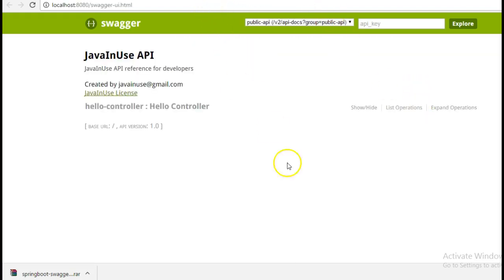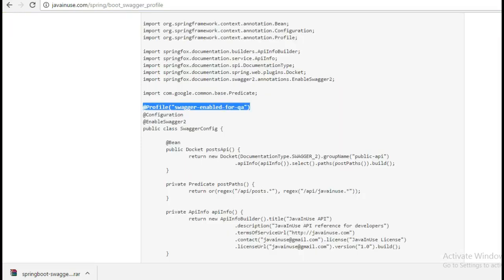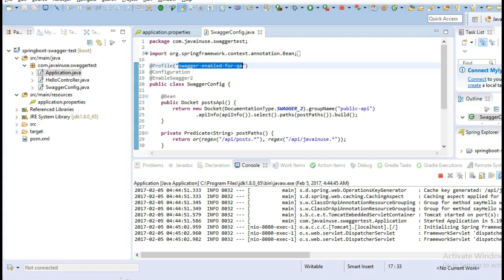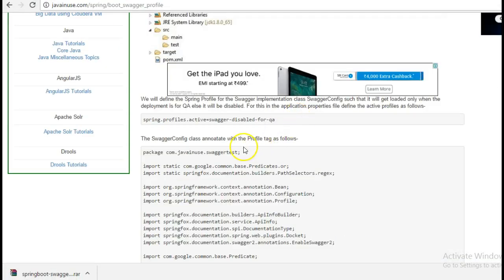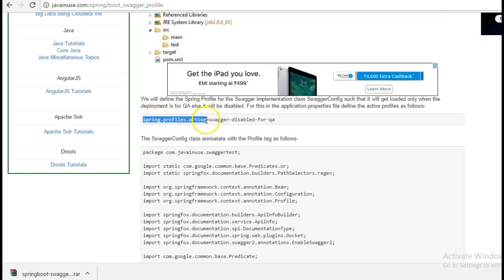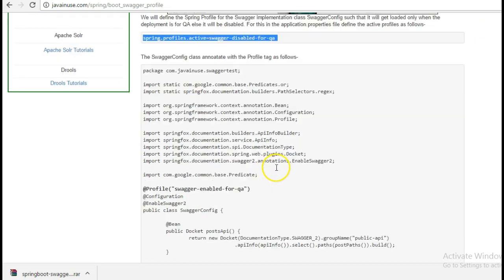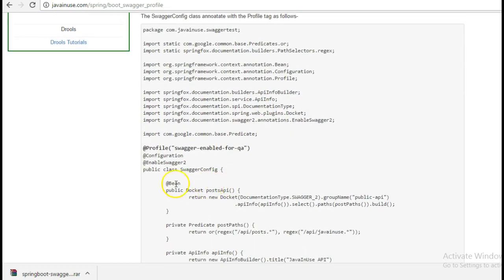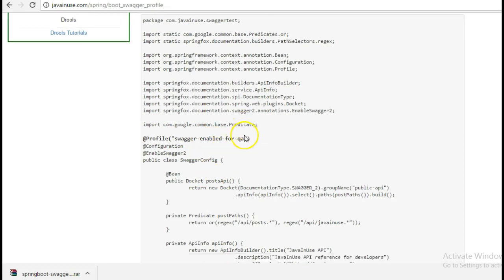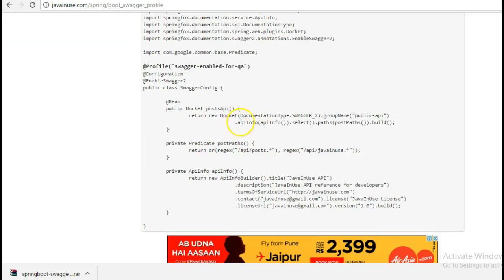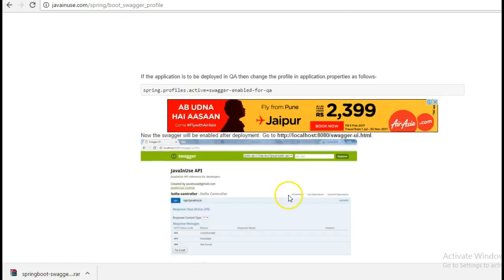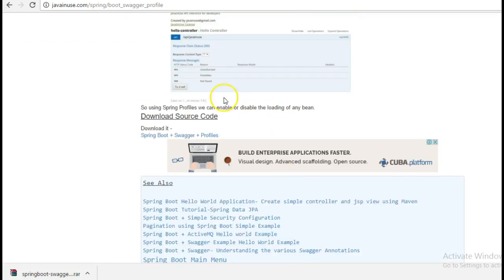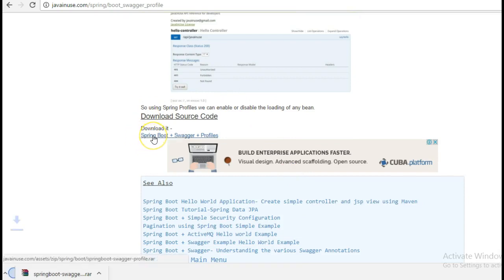This is how profiles work with Spring Boot. In the application.properties we have to mention what all Spring profiles we want as active, and only those beans will then get configured or loaded during startup. I hope you have understood this tutorial. The source code can be downloaded from here. Thank you.